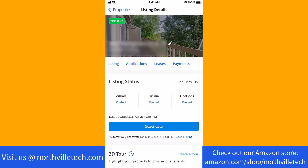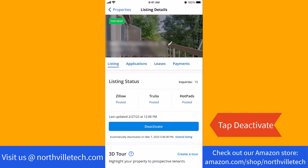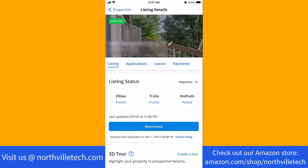Now, you will see a button for Deactivate. To proceed, tap on Deactivate and follow the on-screen instructions and prompts.